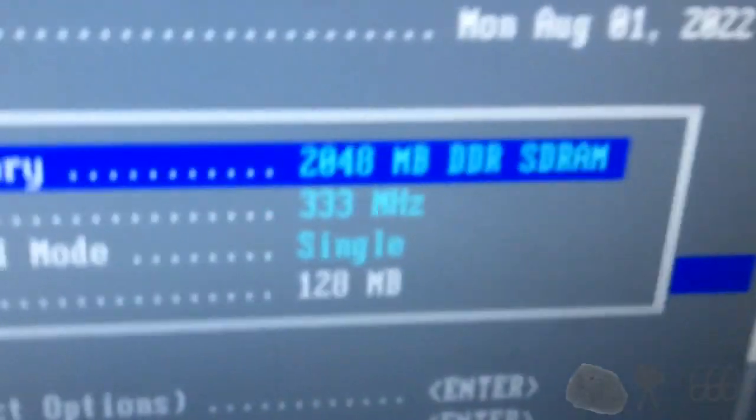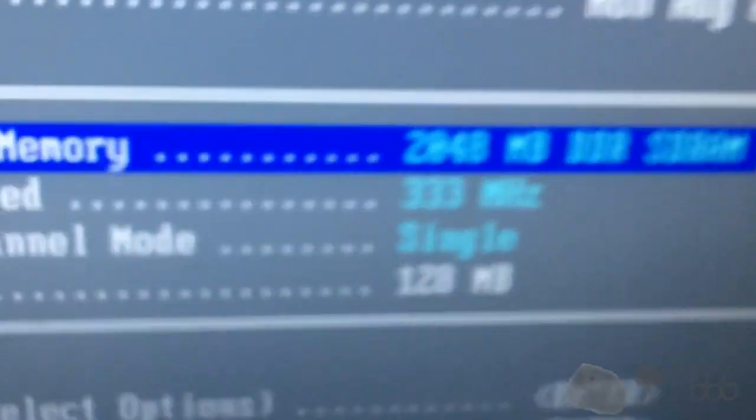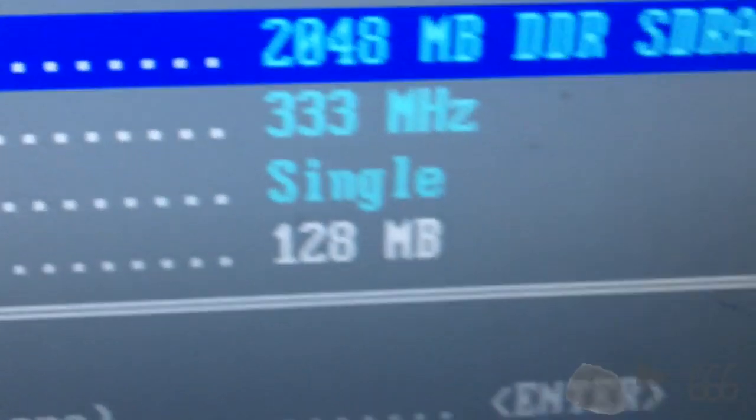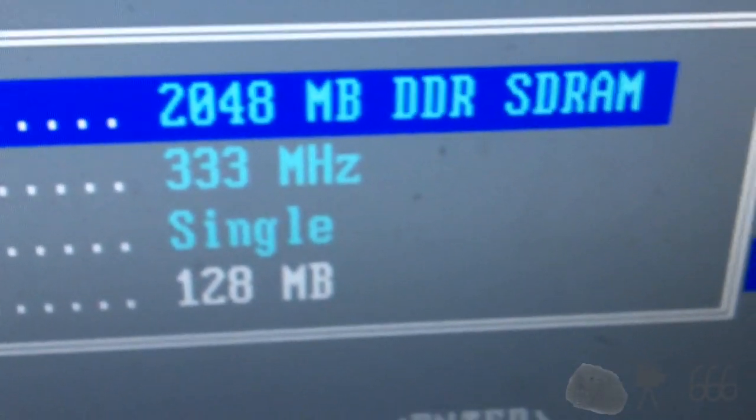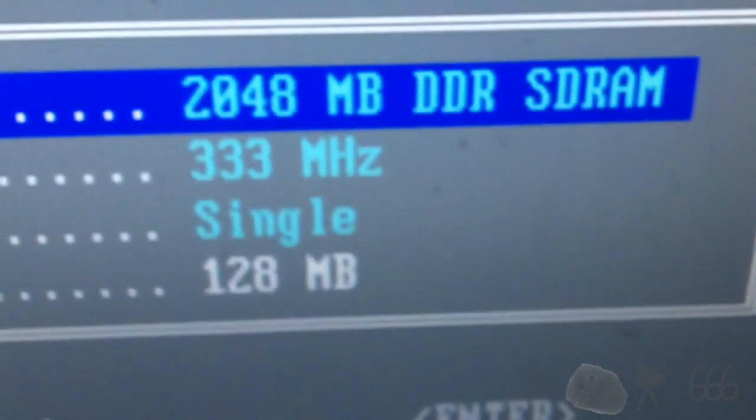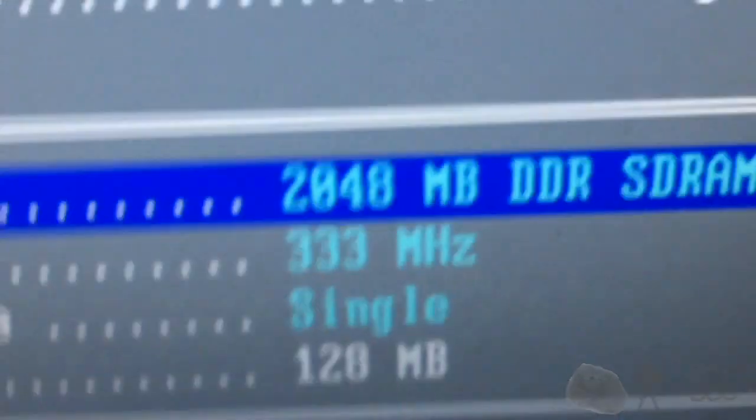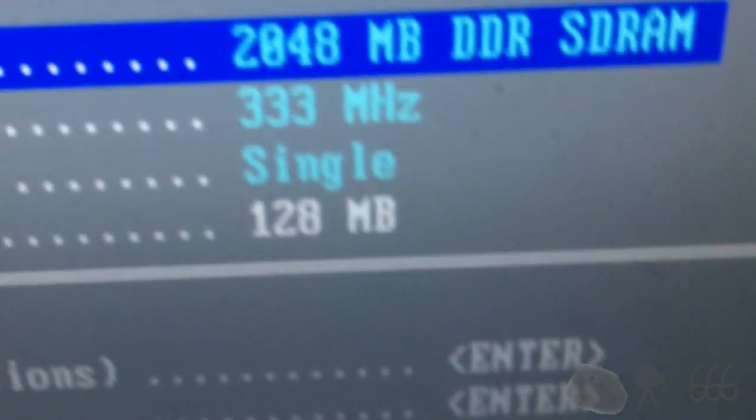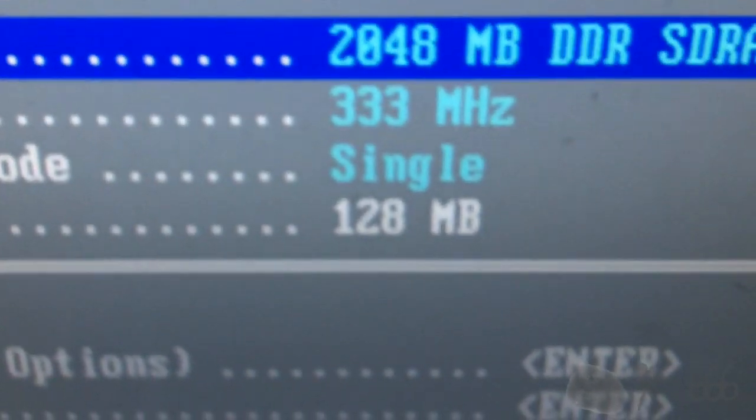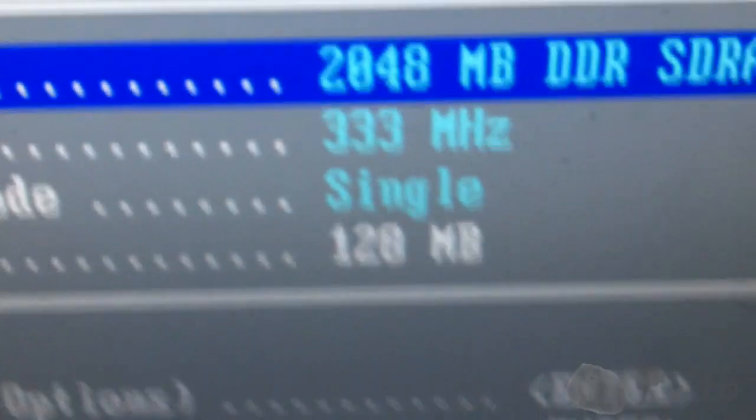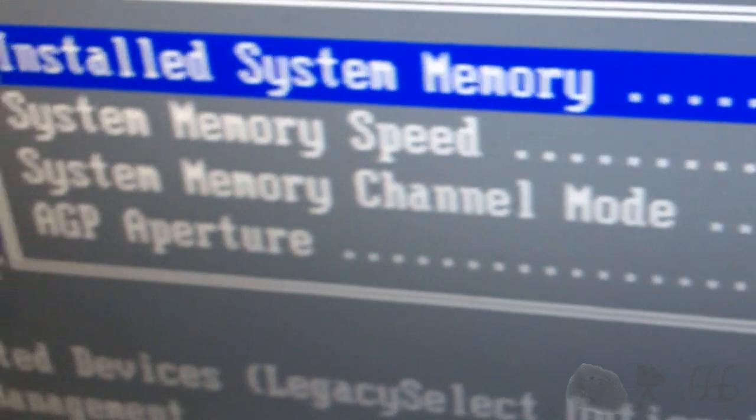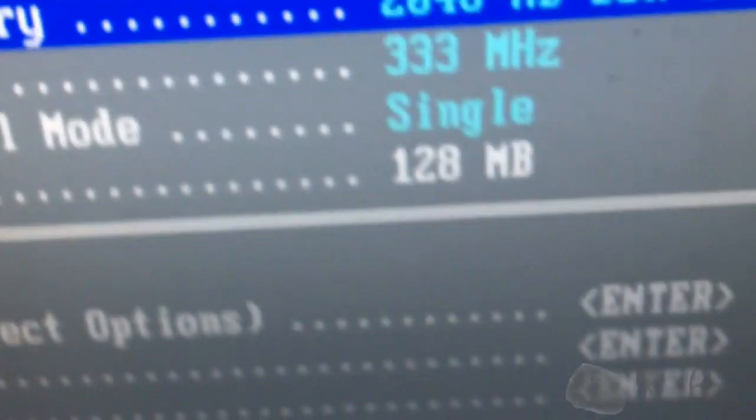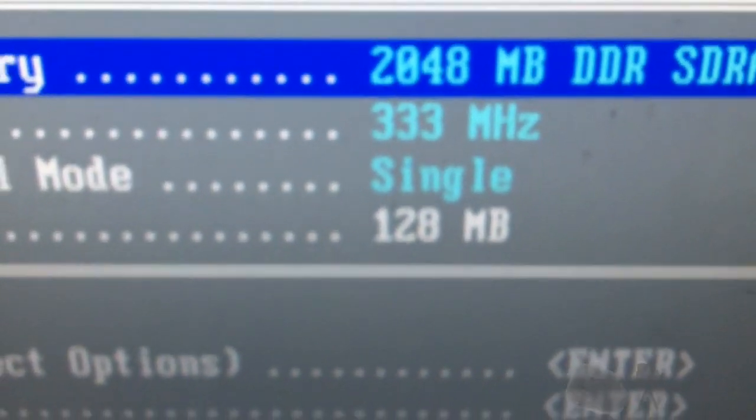I've got some different RAM in there. It's actually some pretty fancy OCZ memory modules with heatsinks. And this time it's actually working. You can see 2GB. It's running at 333, even though they're 400 MHz because of the bus speed. And you can see single channel because this system is limited to single channel memory.